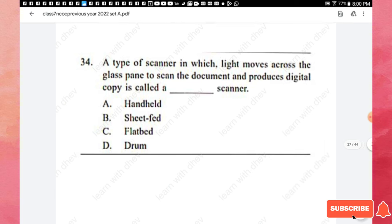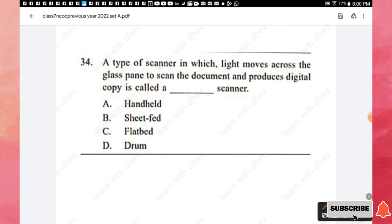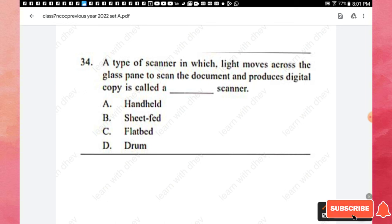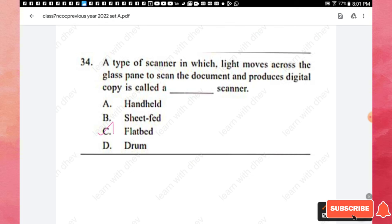Question 34: A type of scanner in which light moves across the glass pane to scan the document and produce a digital copy is called which type of scanner? Options are: handheld, sheet-fed, flatbed, or drum. The right answer is option C — flatbed scanner.